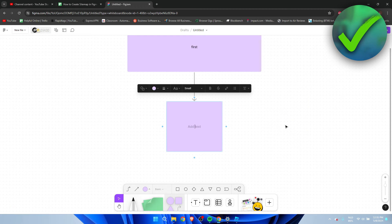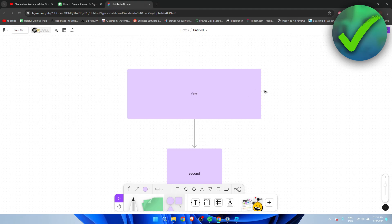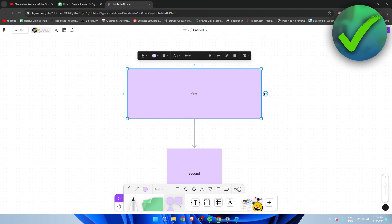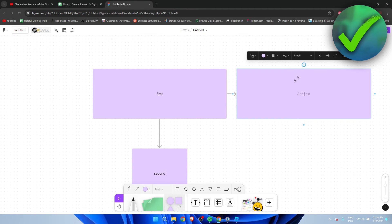We can also go here on this side and what we can also do is move these around.